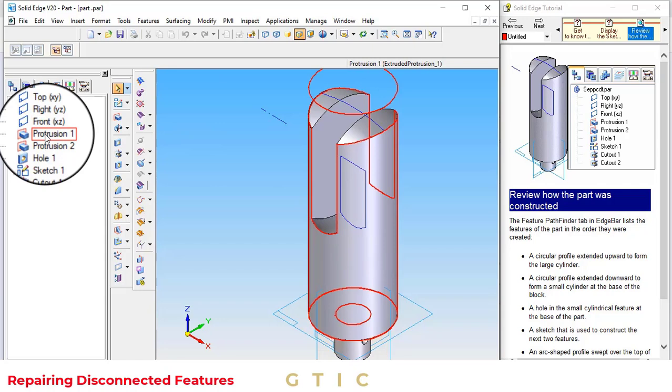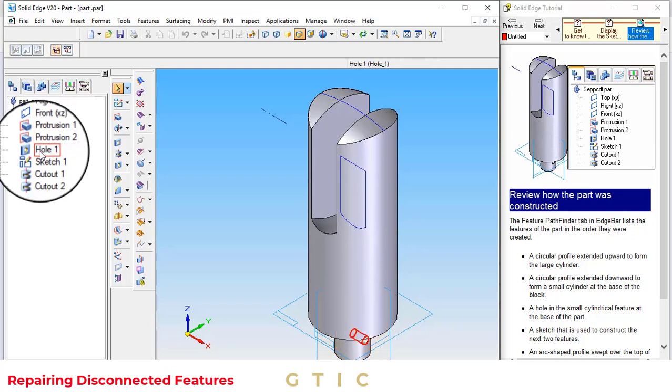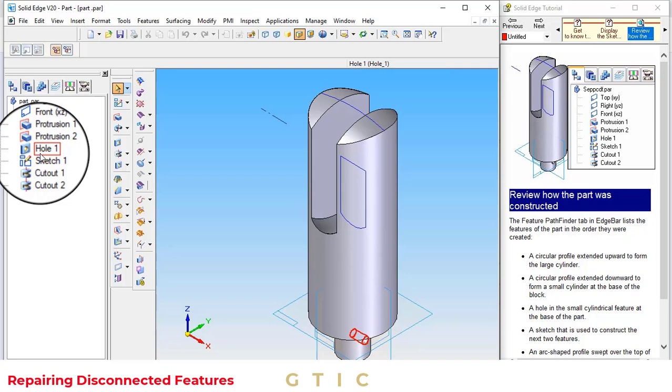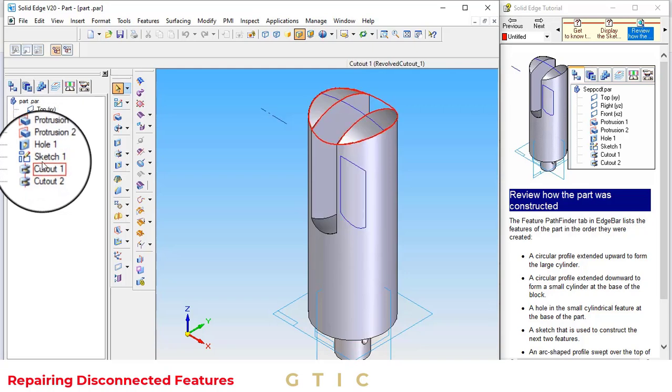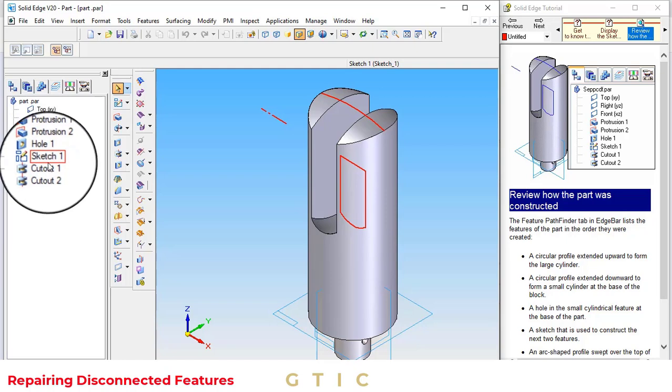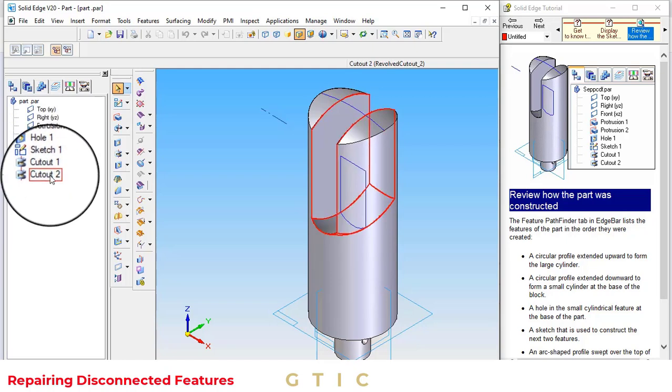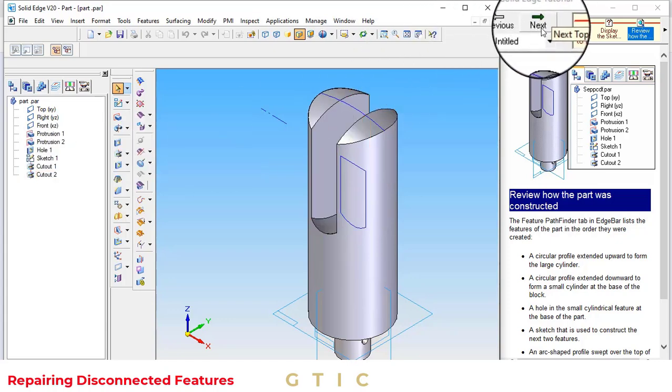First of all, a circle profile extended outward to form a large cylinder. Then, a circle profile is extended downward from the bottom cylinder. Then, a hole is created in the base. Then, a sketch is used to cut out one and another sketch is used to cut out two to create the slot.